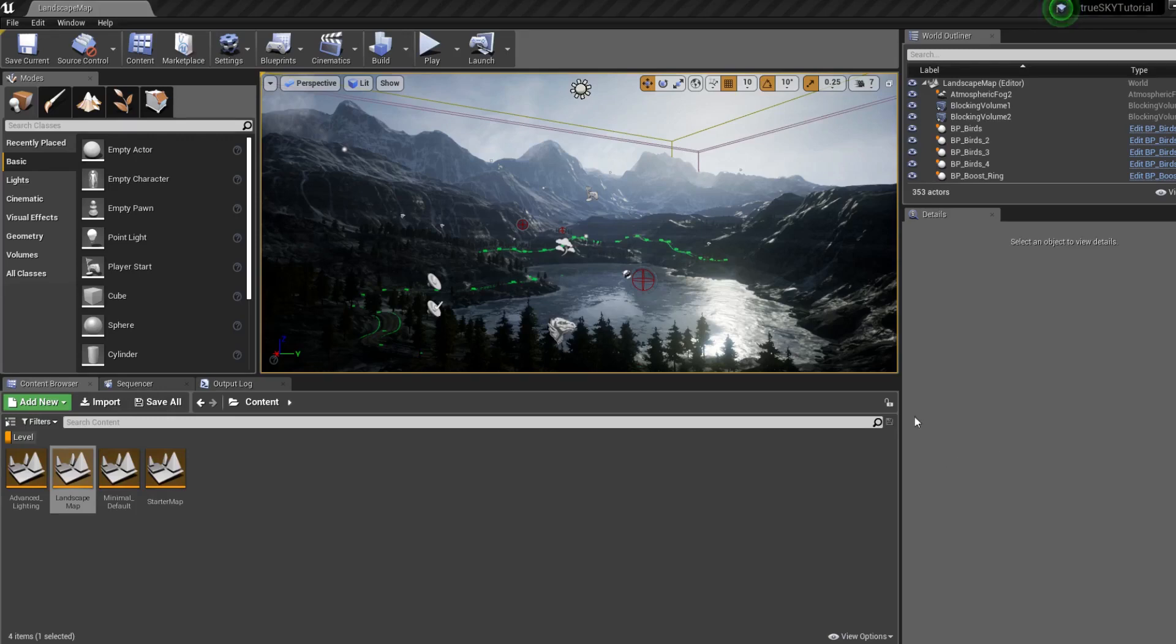Hi, this is James from Simul and in this video I'm going to go through a quick tutorial on getting TrueSky set up along with some tips and tricks.